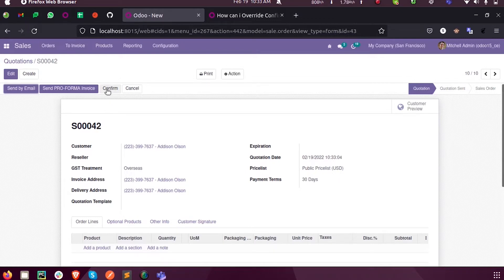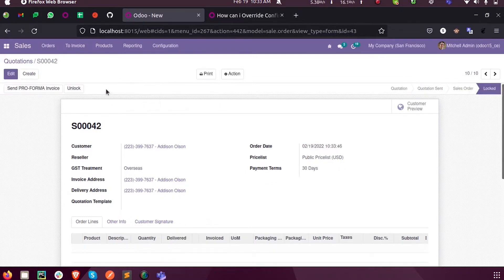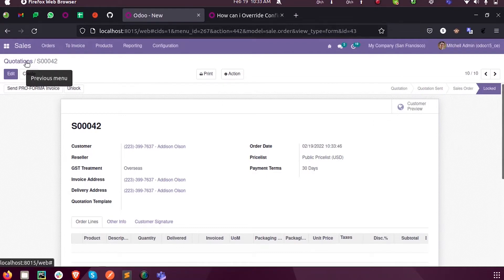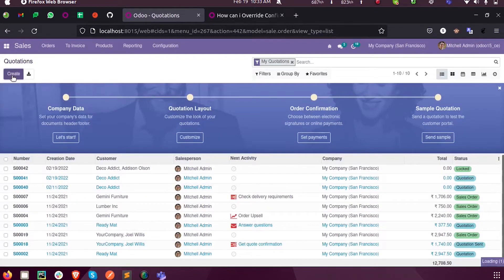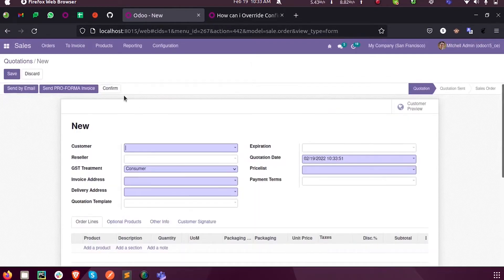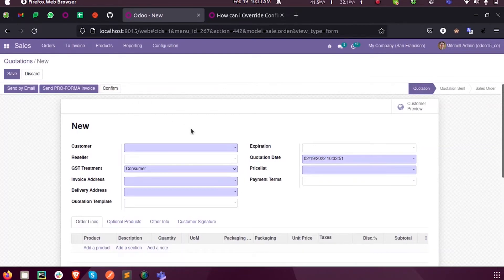So now when I click on this confirm you can see it will be directly sent and locked. Instead, let us see when I click on this confirm I just want to see some user error or something.